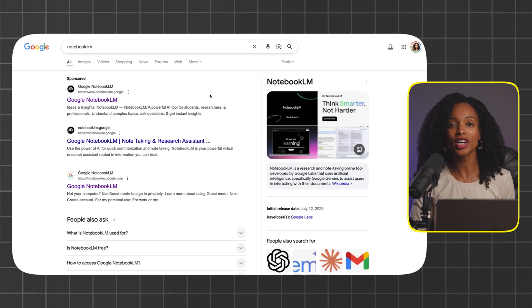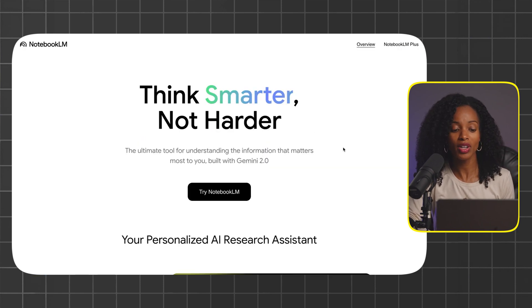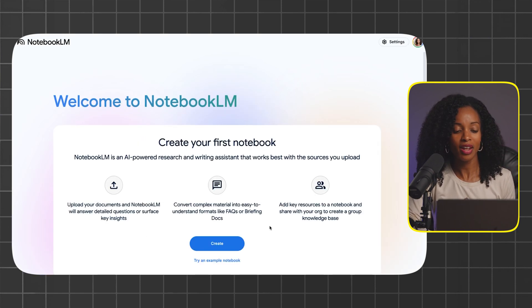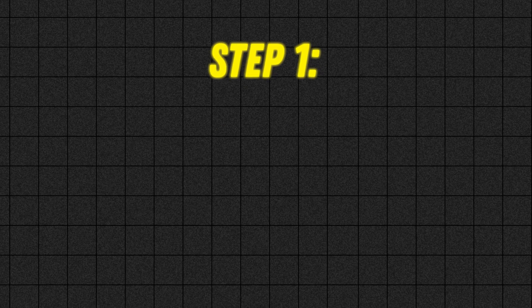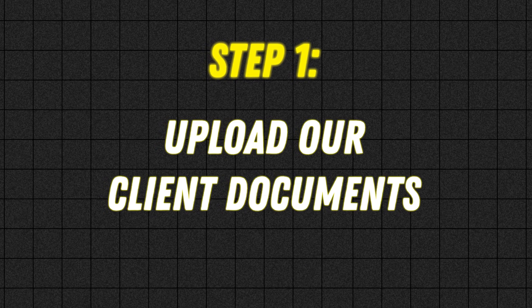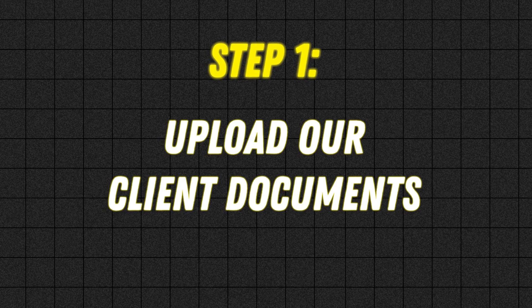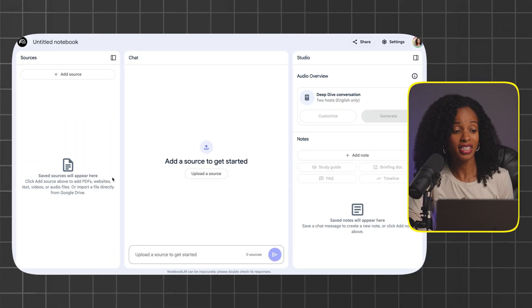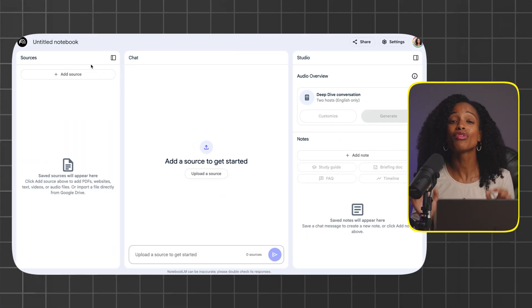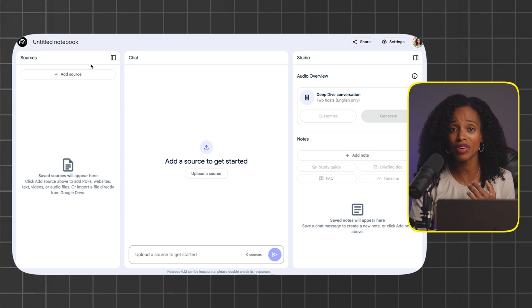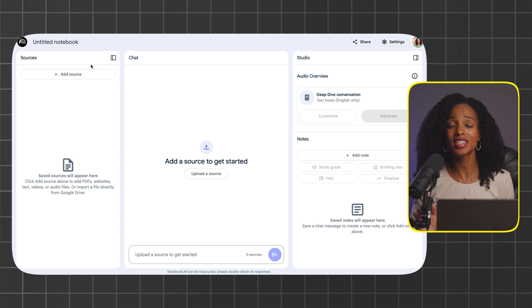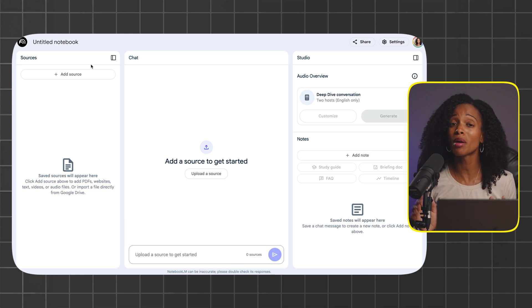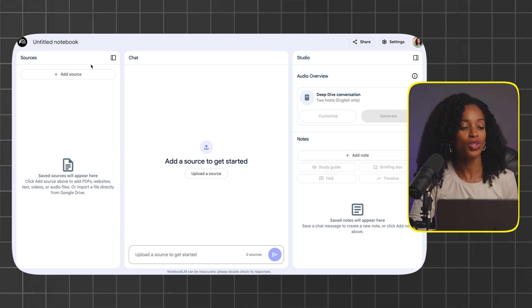We're going to go to the Notebook.LM homepage and click on try Notebook.LM, then click on create. The first thing we need to do is upload the documents that we want Notebook.LM to analyze. On the left-hand side where it says add source, that's where we're going to do that. For this example, I had AI create a fake client briefing, a client proposal, and prior meeting notes. We're working on closing a deal with a company called Green Tech Solutions to provide web design and SEO optimization.